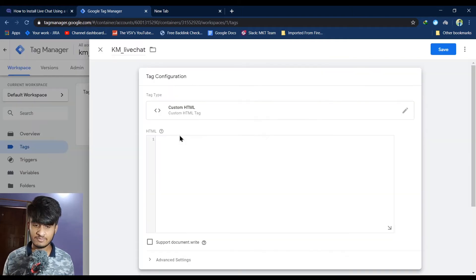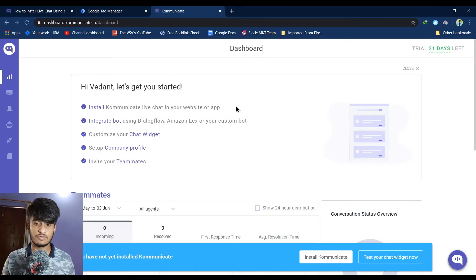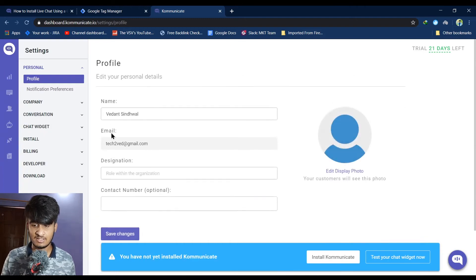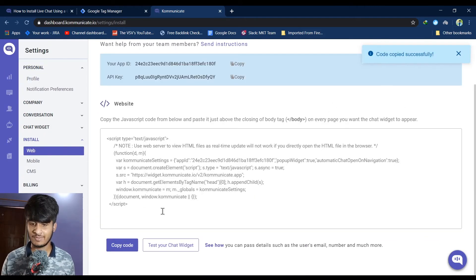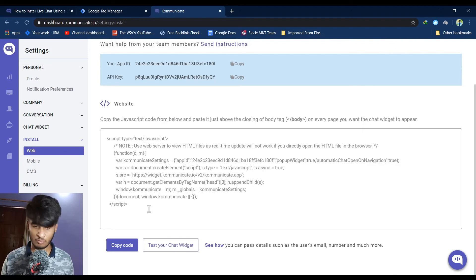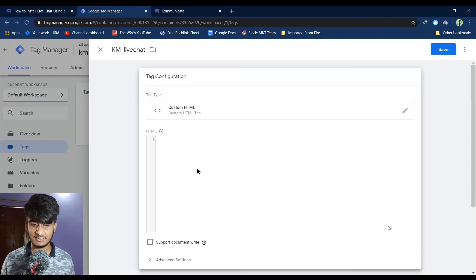After this, login to your Kommunicate account. Once you login, go to settings and click on install. Go to web. Here you can see your website script or code. Copy this code and paste it in the Google Tag Manager.